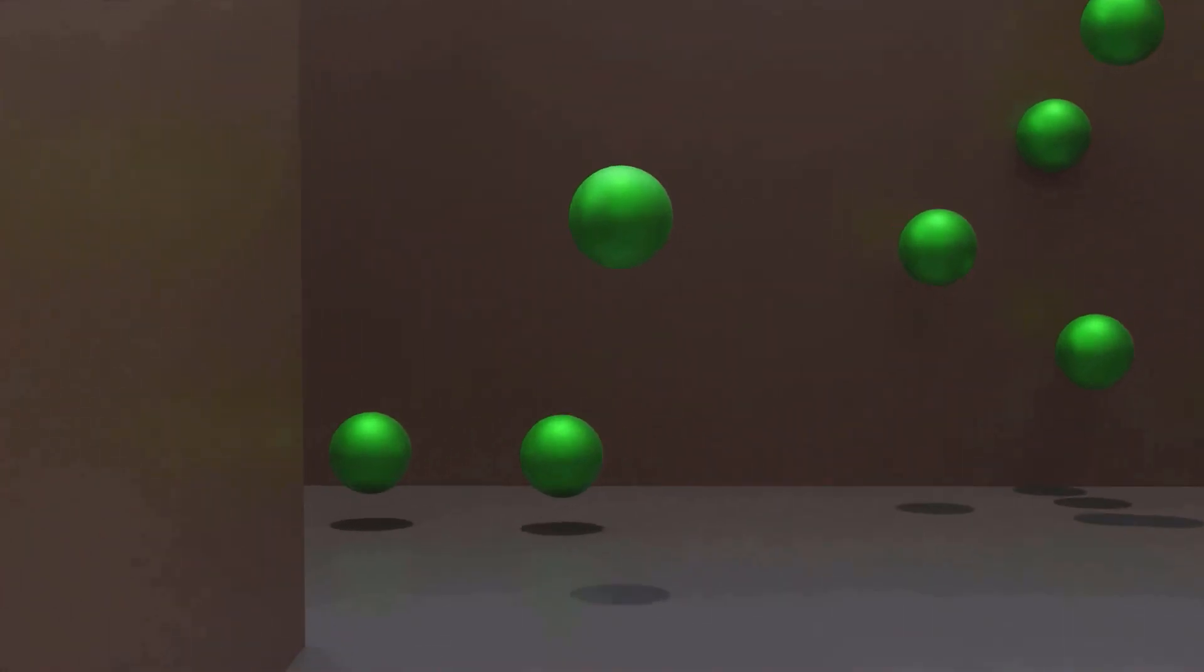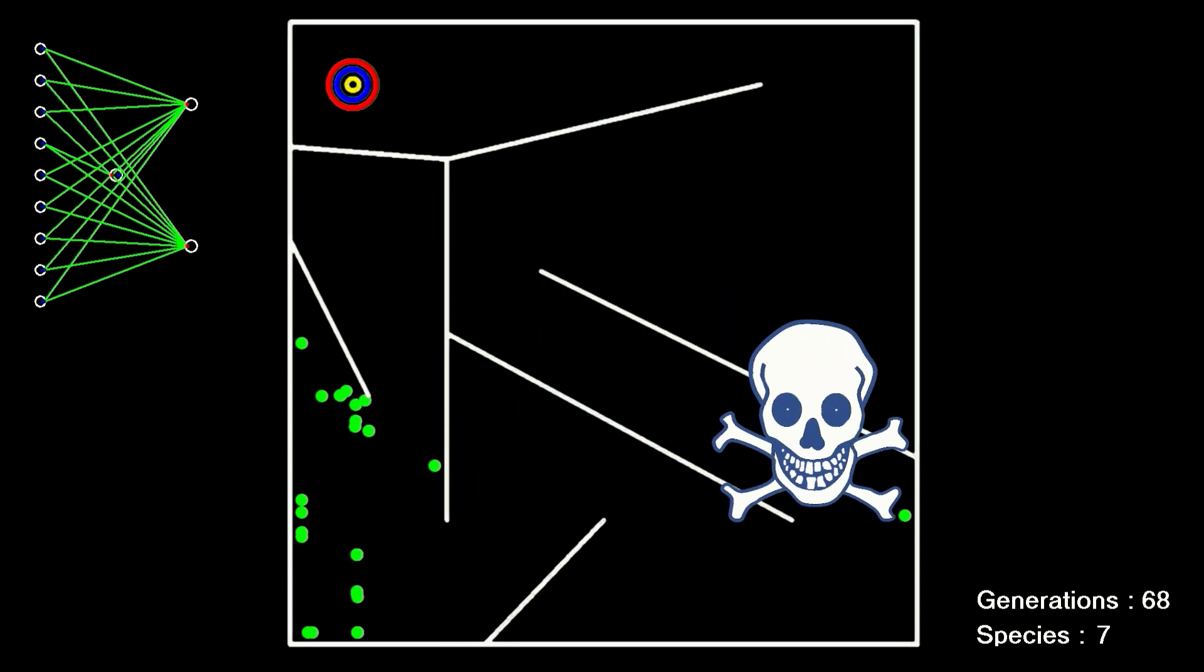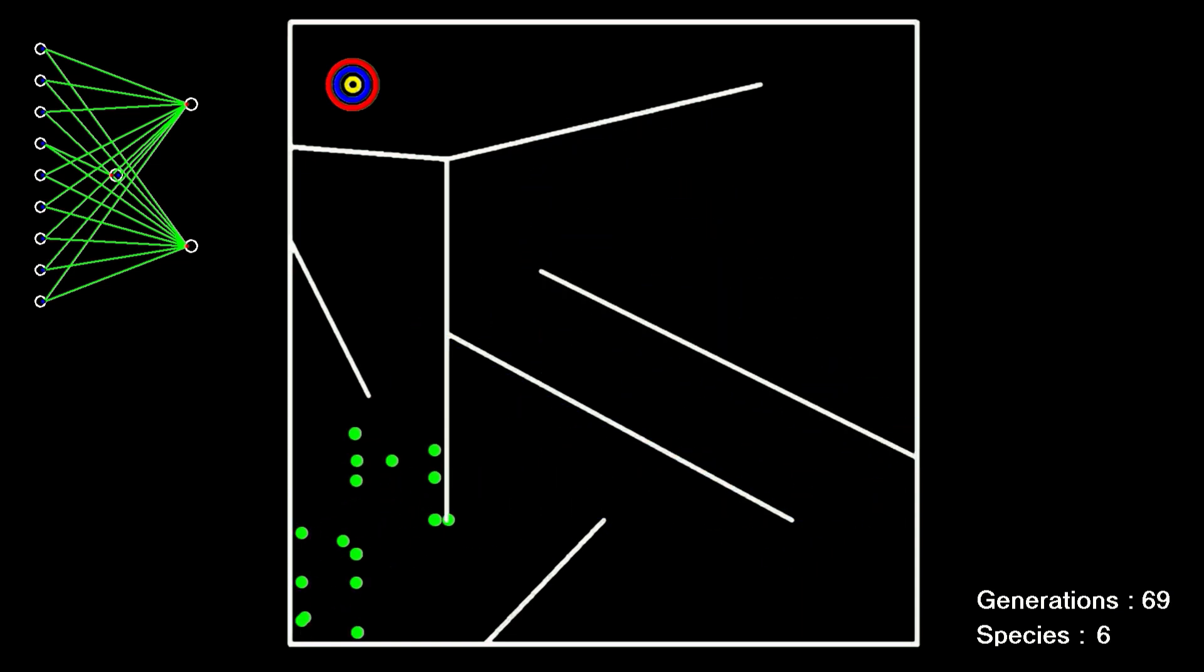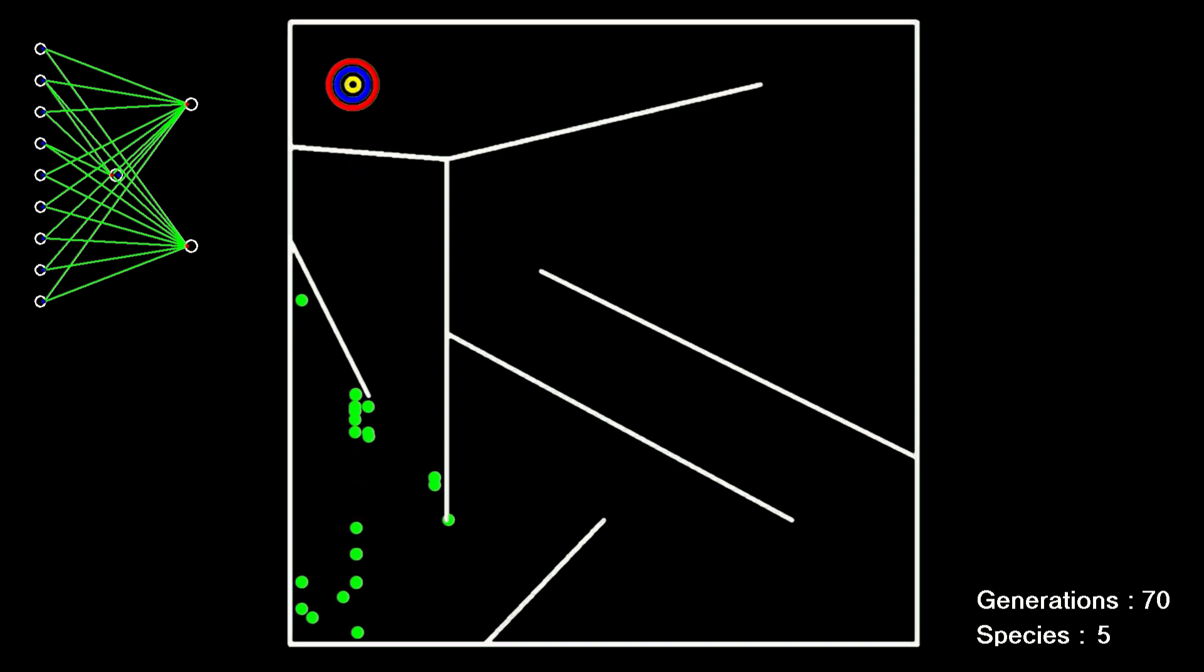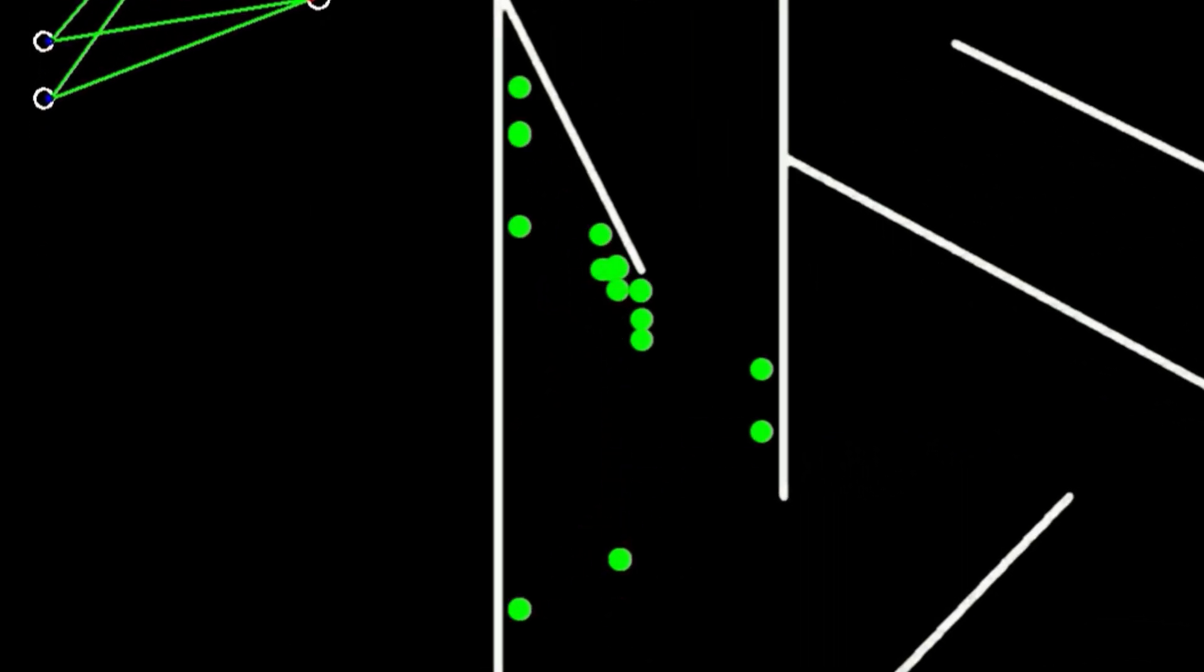In order to get around the maze, mutations need to happen which send the bots off in other directions. But if they die way out here, their fitness will be so low, the odds of those mutations persisting long enough to make a difference is very low. Over many generations, they never managed to get around the maze. It's been designed to deceive the bots into getting trapped at a local optima.